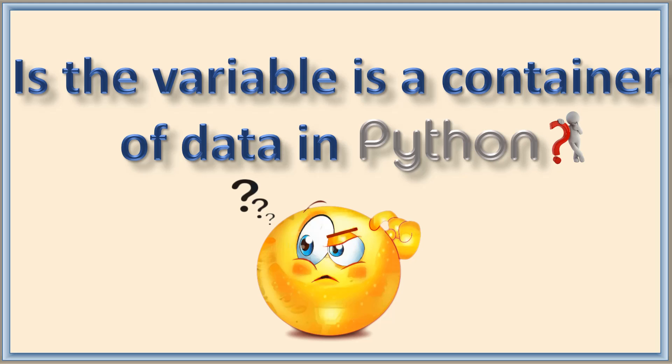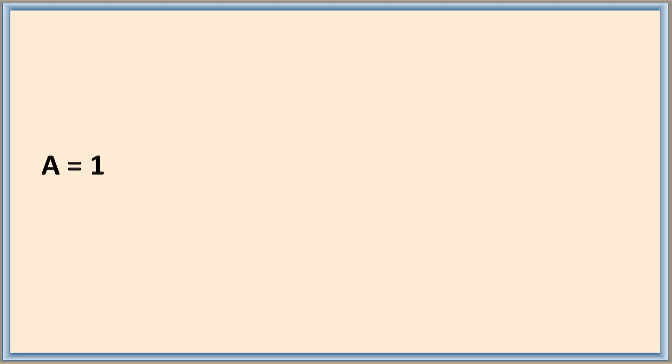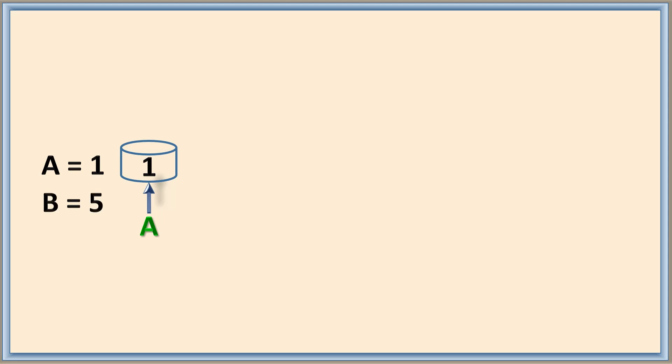If you already learned other languages, if a equals 1, then a is a variable which reserves some space to store the value. The space is the size of the data type which a is declared. So now 1 is stored in that particular space. Similarly, if I have b equals 5, then b is a space reserved where 5 is being stored.